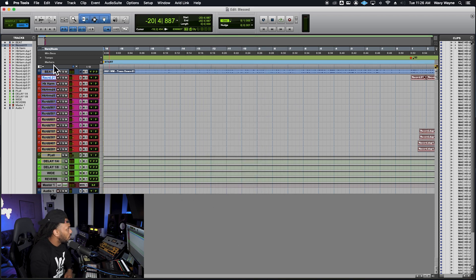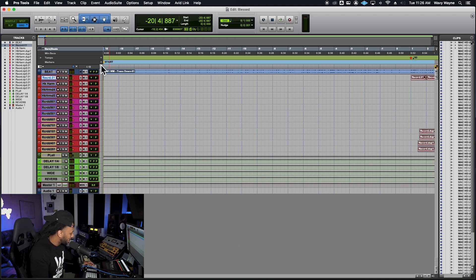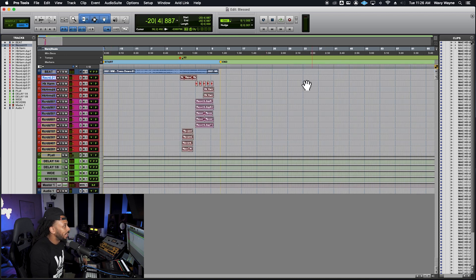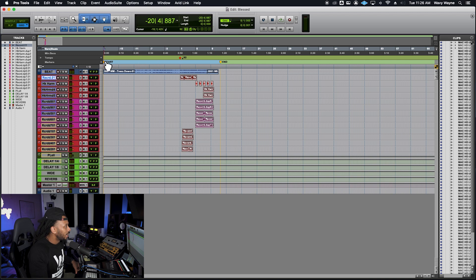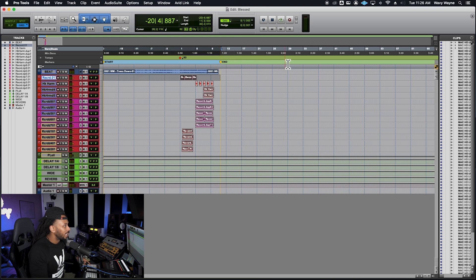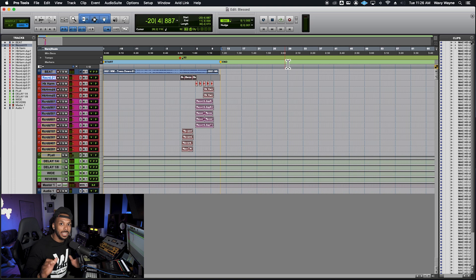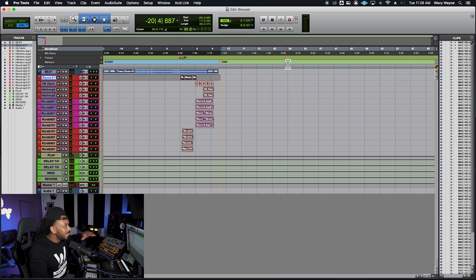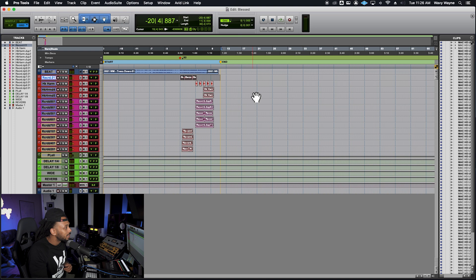I'll take my cursor to the very beginning and add a marker there for the start of the session. Another way to set those markers is to go straight to your markers ruler, hit the plus button, and add a start and end marker. Now that I have those markers, I just want to make a timeline selection from beginning to end by clicking the first marker, holding Shift, and clicking the last marker. Anything outside of this timeline selection will not be bounced.